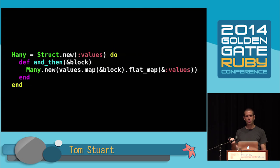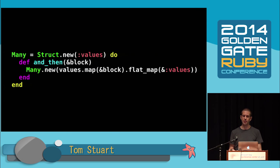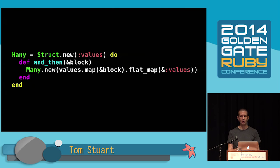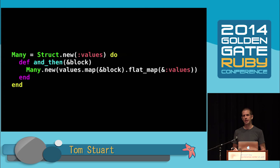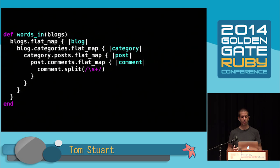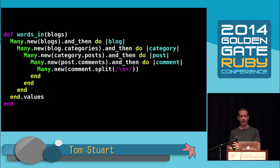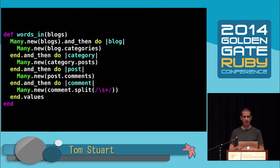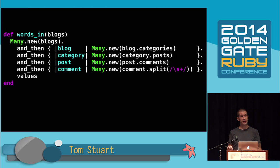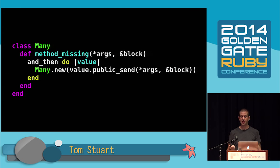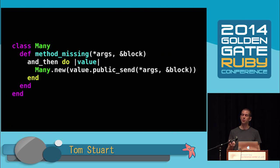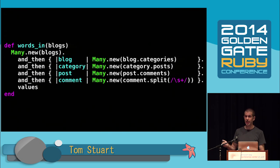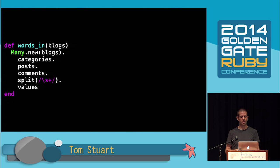We can clean that up by introducing this class, many, which decorates a collection of values. Like optional, it has an and_then method that takes a block, but this time it calls the block for every value in the collection and flattens the results together. We can replace all the calls to flat_map with instances of many and calls to and_then, and that allows us to flatten this pyramid. Again, this is pretty clear, but we can add some syntactic sugar by defining method_missing. This is exactly the same as optional's method_missing, except it's calling many.new instead of optional.new. This is very nice.